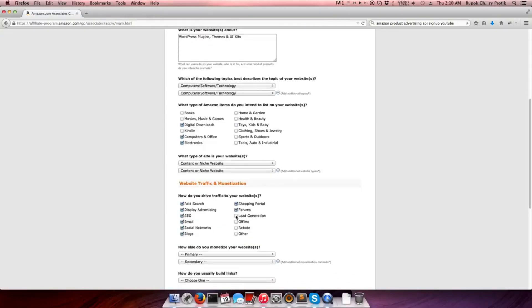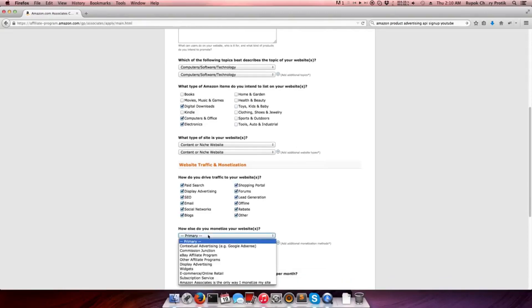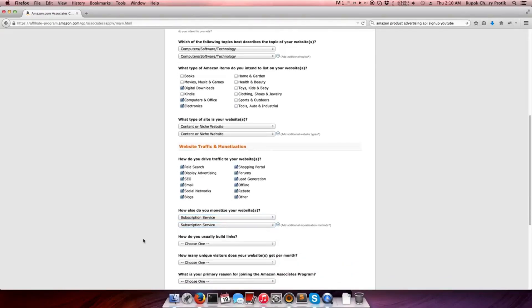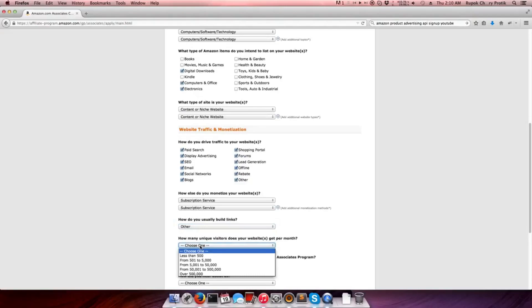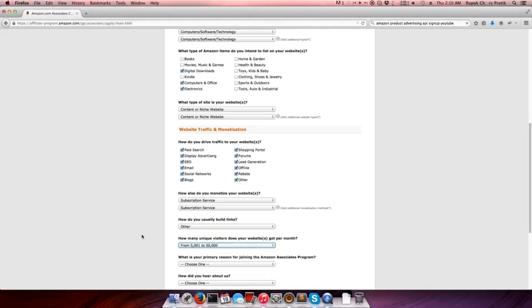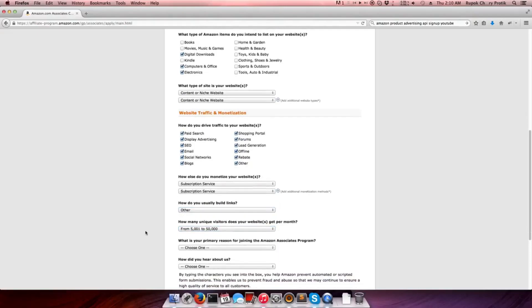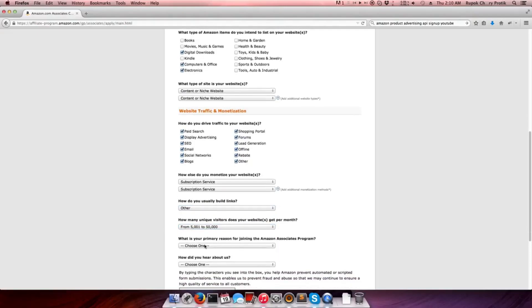For monetization purpose of your website, select the subscription service. For build links, select 'Other'. For website visitors, select accordingly - for example, 'I have 5,000 to 50,000 unique visitors'. Select according to your website traffic.